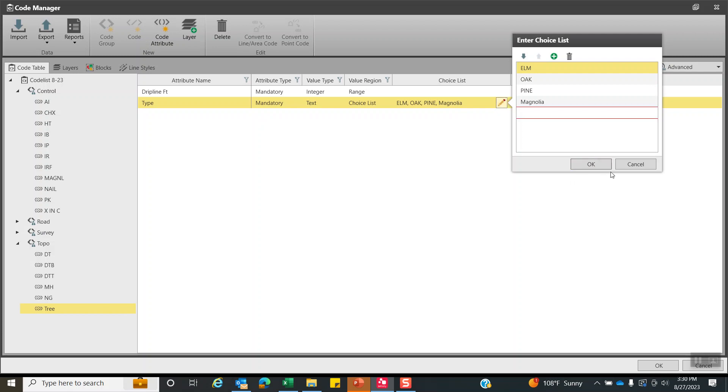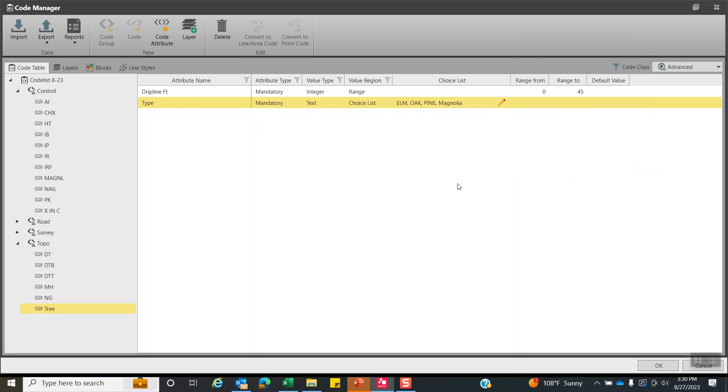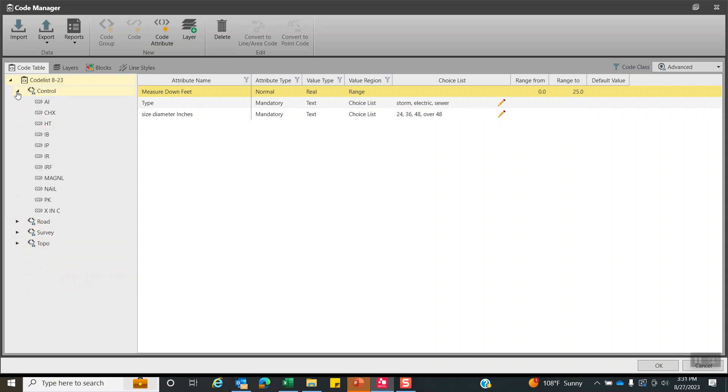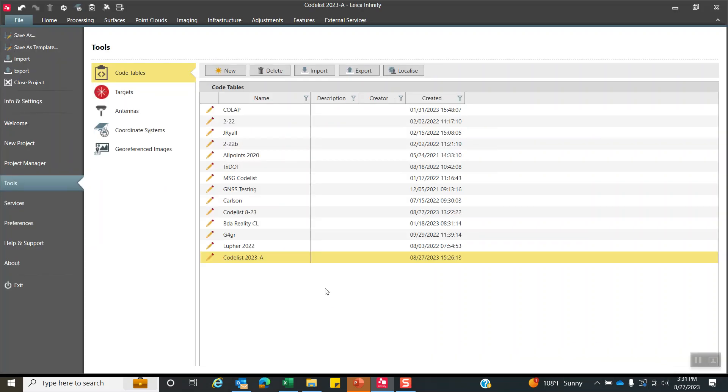And manhole is another interesting attribute. So once again, we have measure down. Now, the measure down, I'll put here feet because I want the crew to type in feet. I'll make it normal because sometimes they can't pop that. So if they can't pop it, they'll leave that at zero. Mandatory for the type. Is it storm, sewer, electric? And once again, mandatory for the size. It's a 24, 36, 48. So once again, all these are stored. When you made all your changes, the most important thing is there's no save button. Hit okay. That will store.